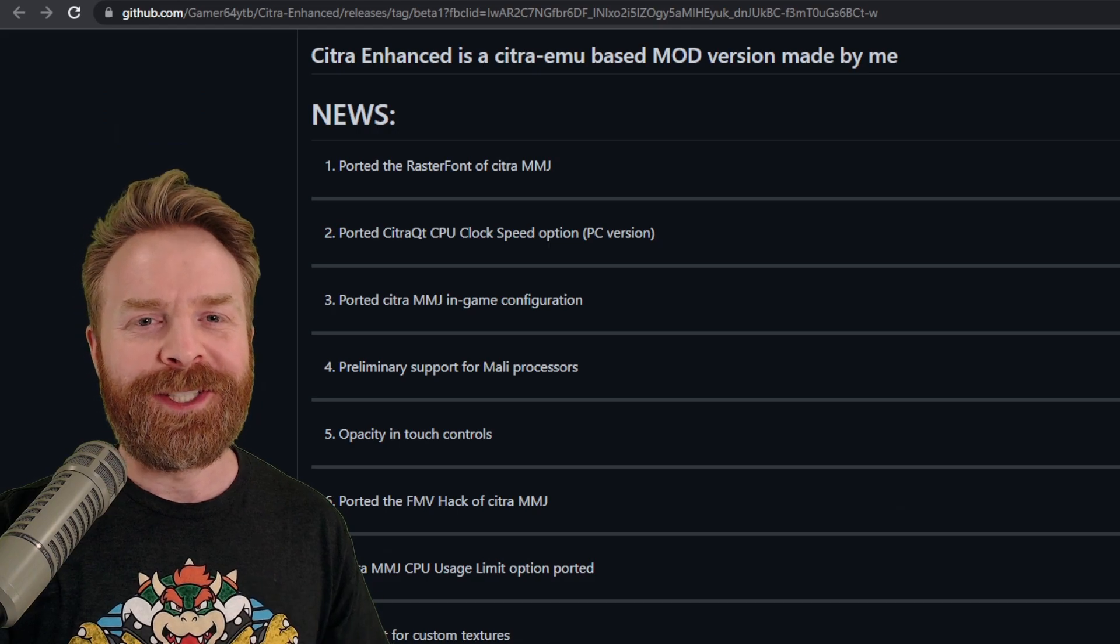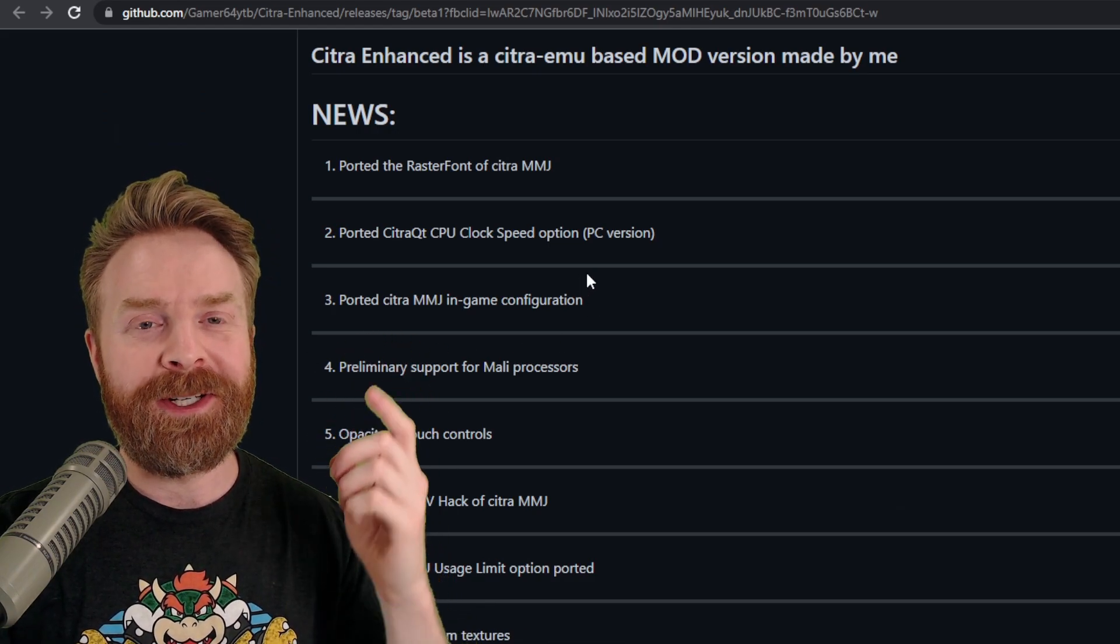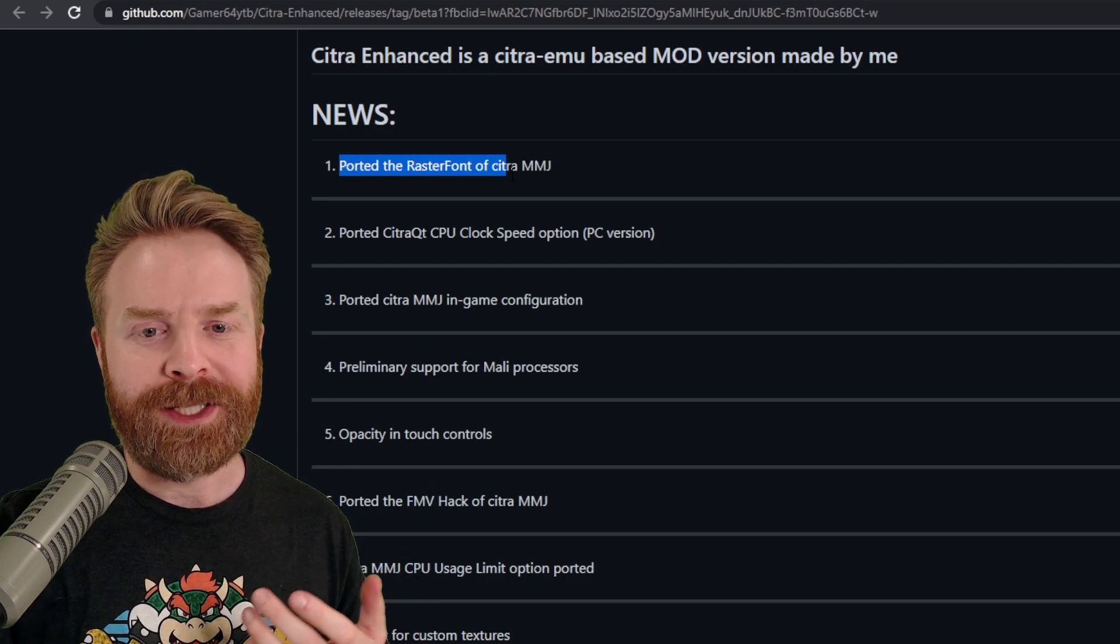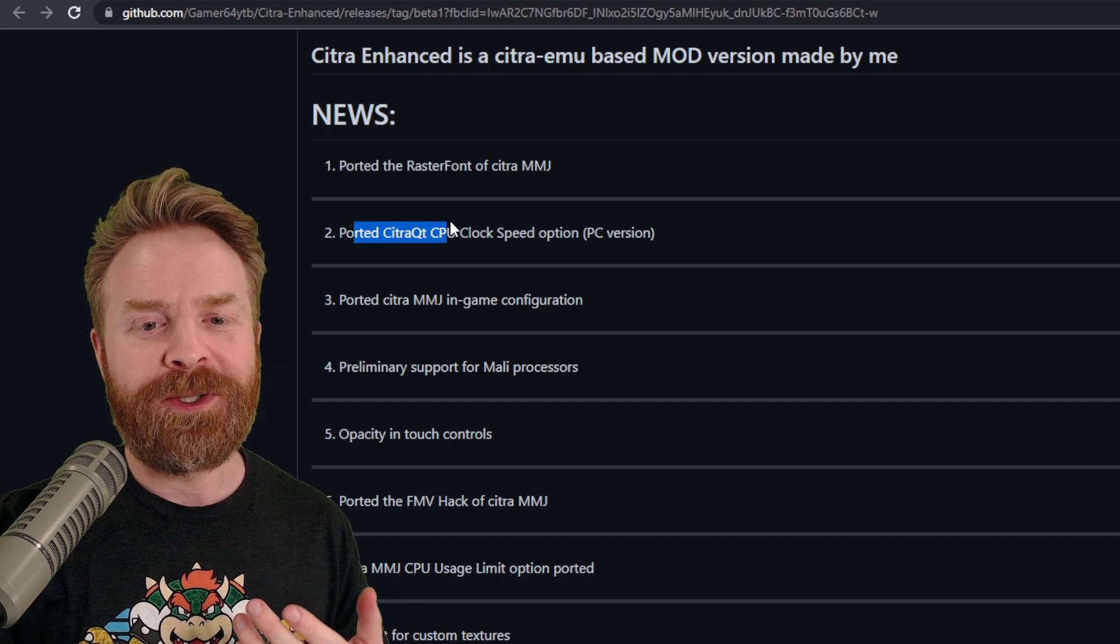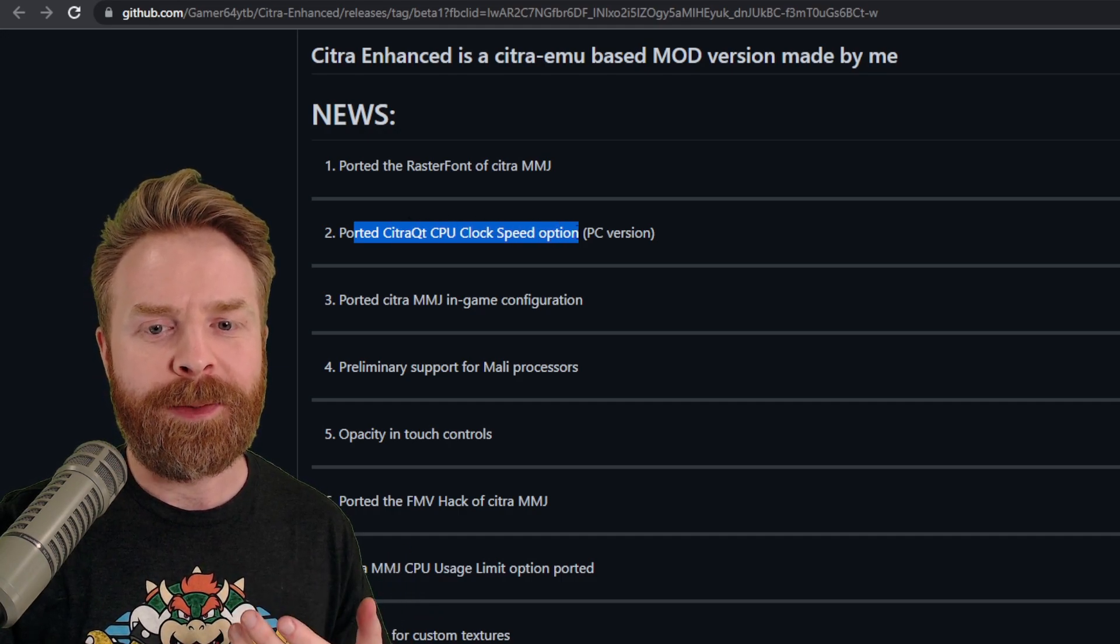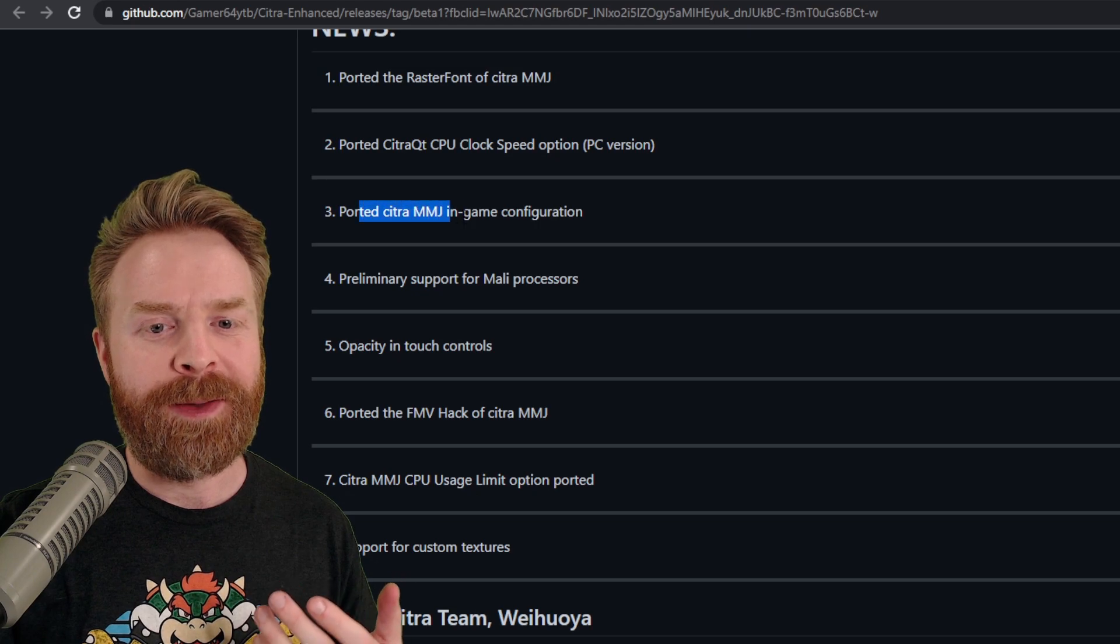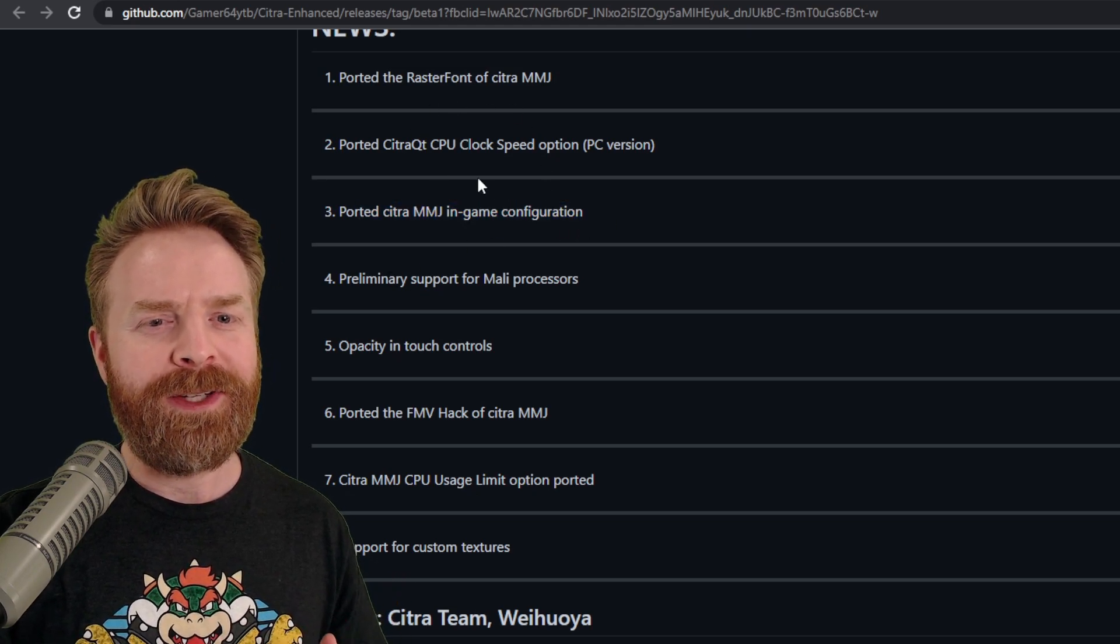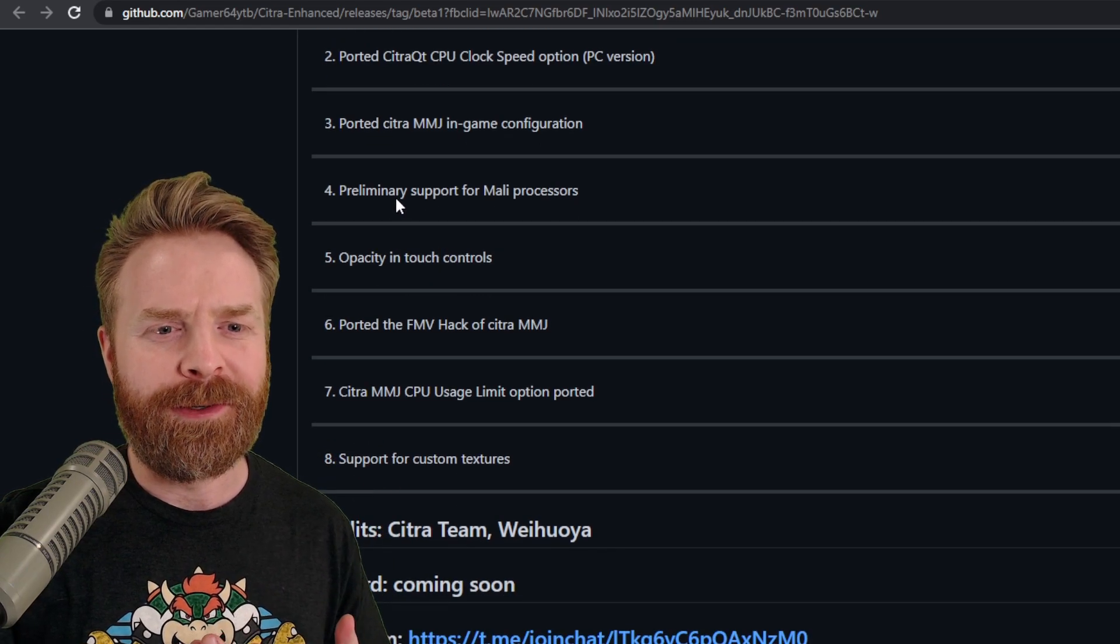Now as of this video, because this might actually change in the future, this is what Citra Enhanced currently offers. They ported the raster font of Citra MMJ. Ported Citra QT CPU clock speed option from the PC version. Ported Citra MMJ in-game configuration. All of these options so far don't make me excited about this version.